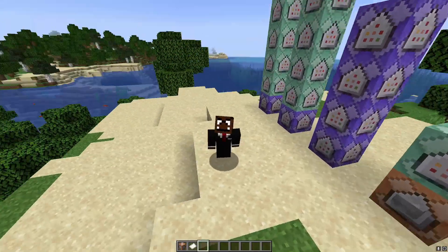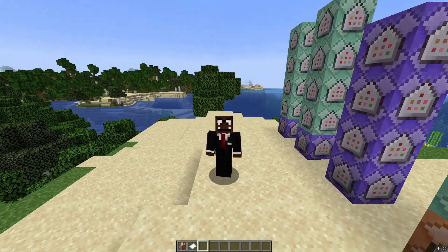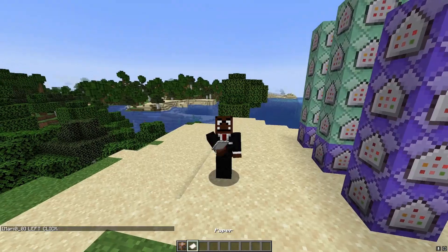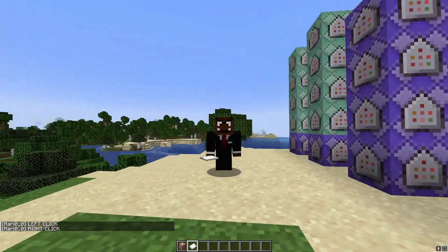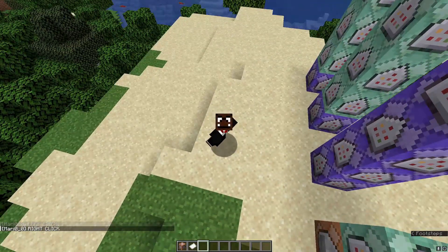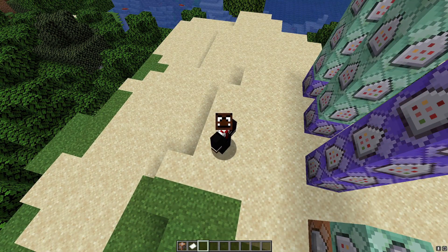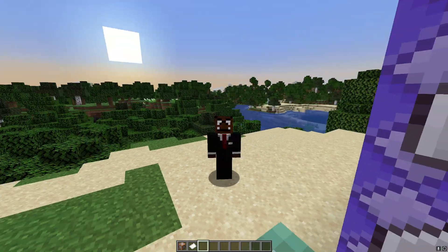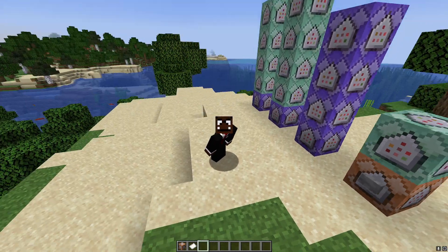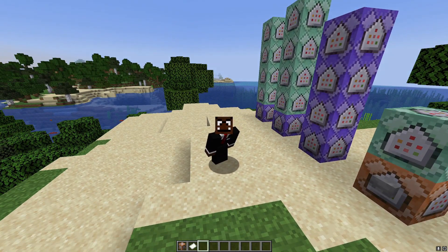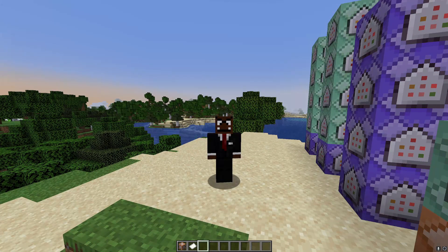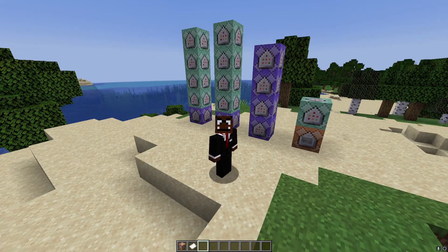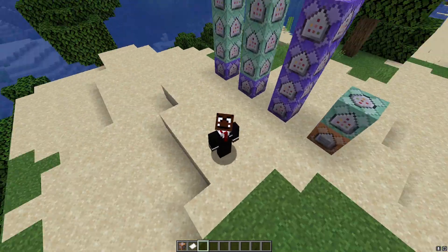Hey, how's it going everybody, it's me Mario. In this video I'm gonna show you how to make left-click and right-click detection using the new interaction entity. Before we get into this, for those who just want this added into their world and don't want to know how it actually works, you're welcome to just download the data pack in the description and add it into your world.